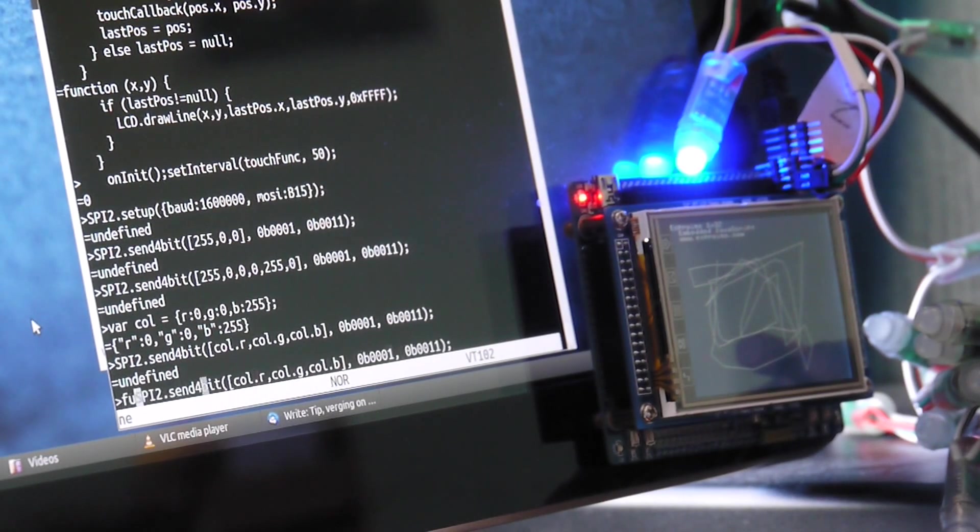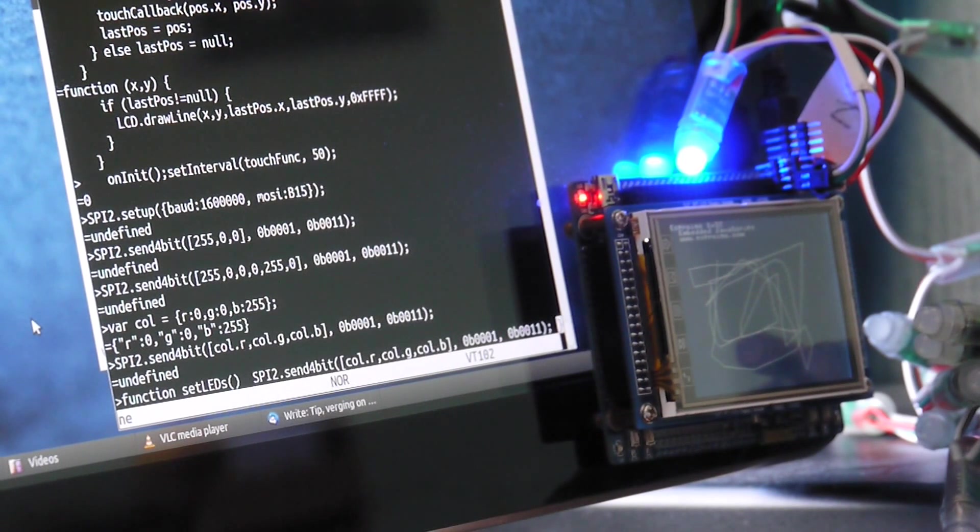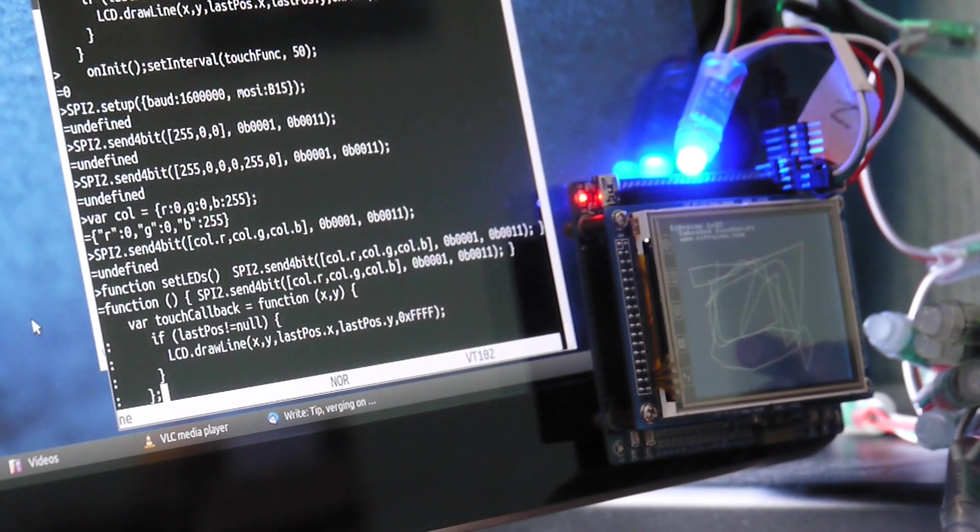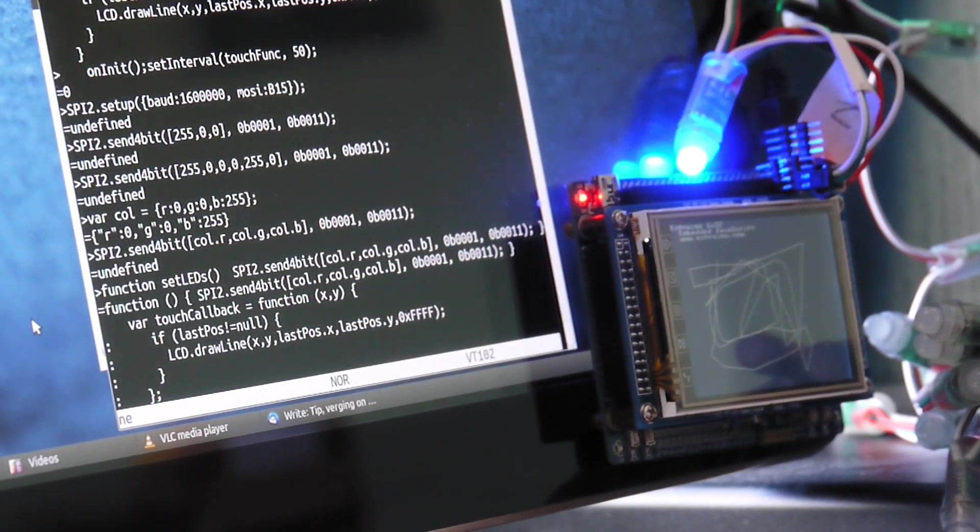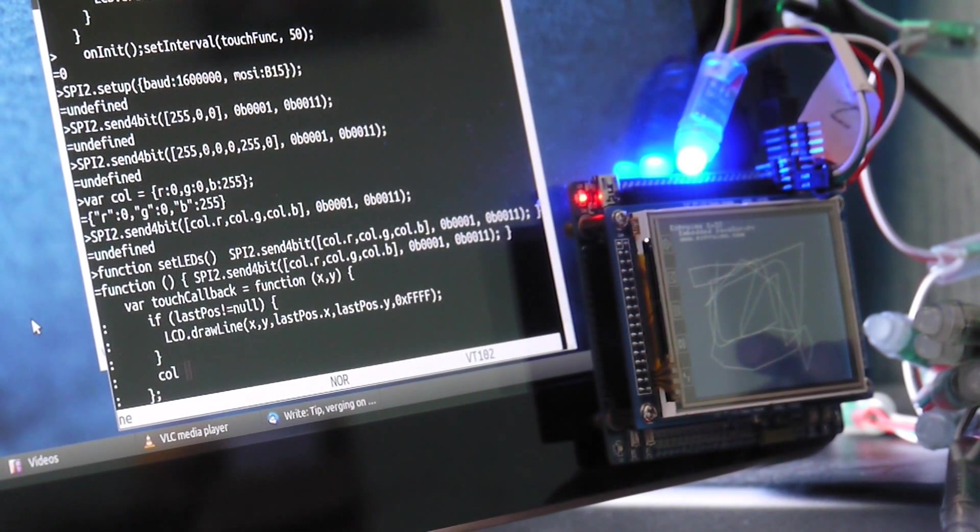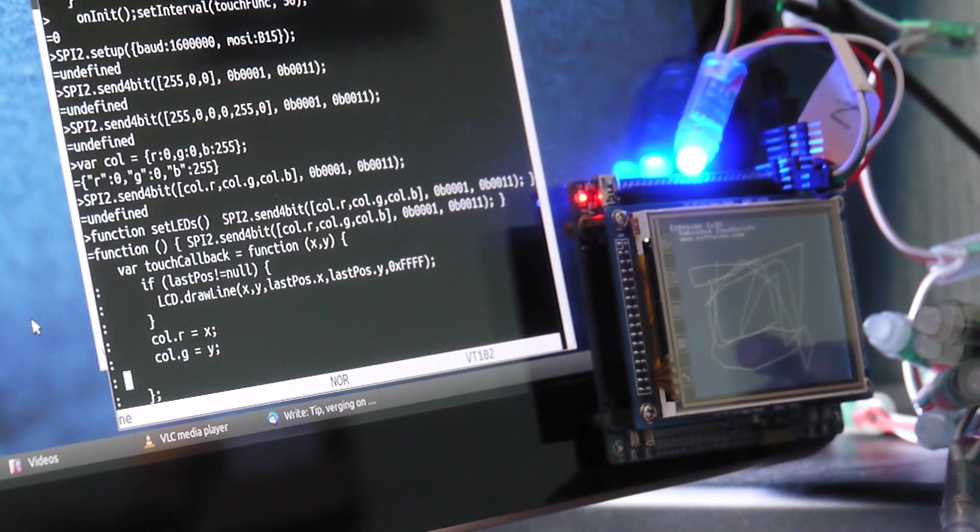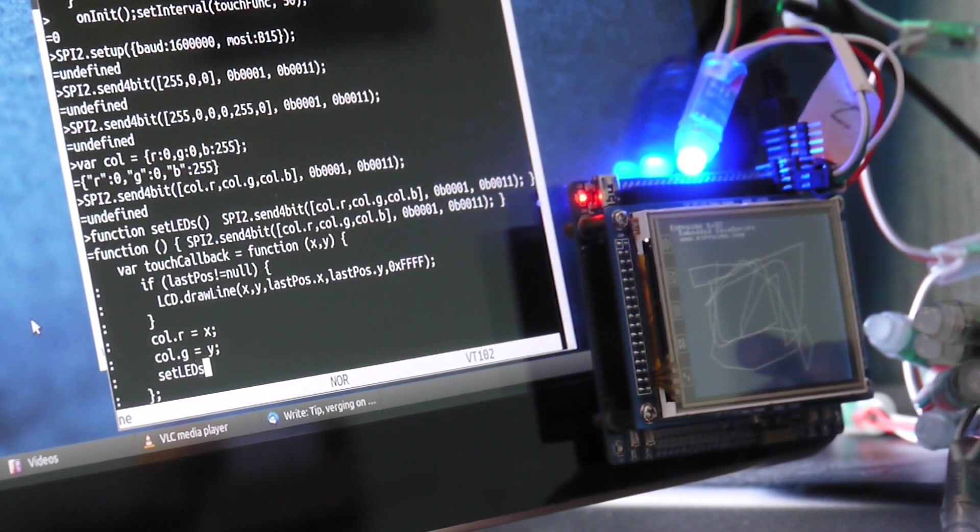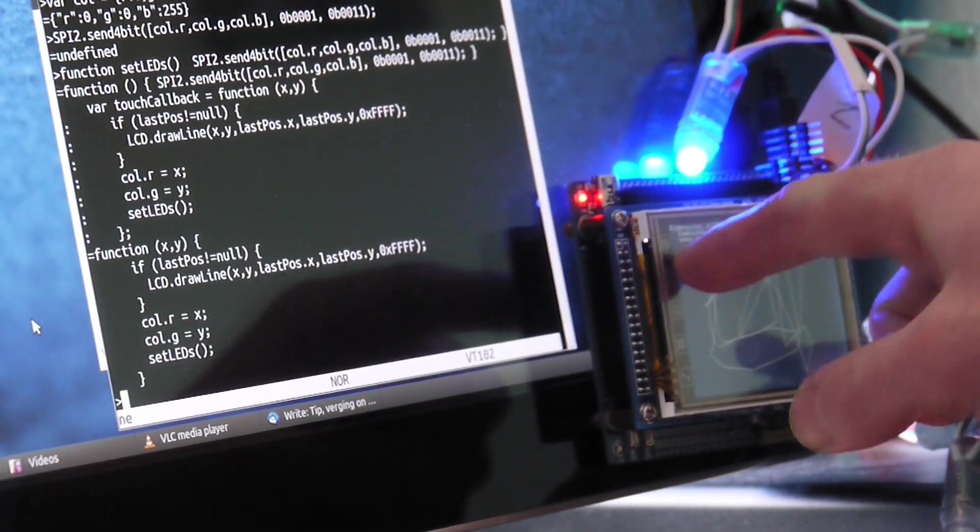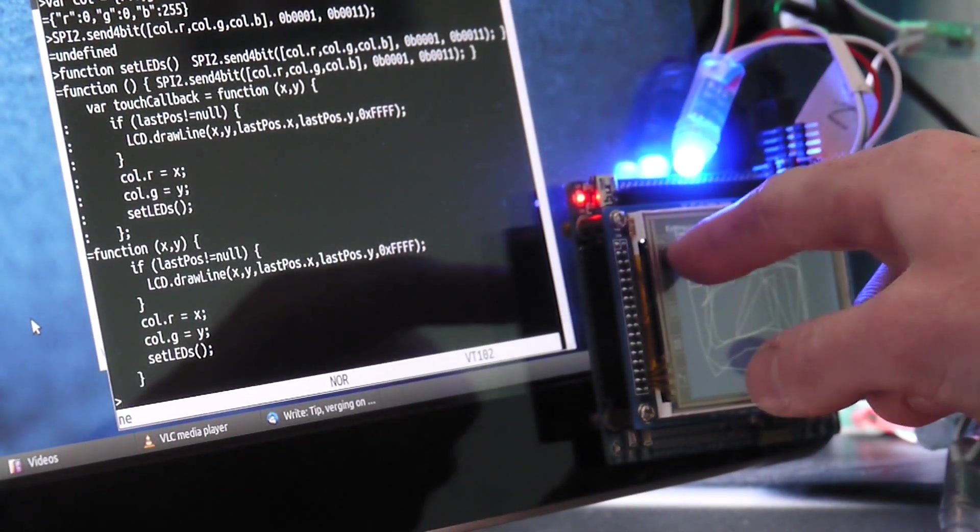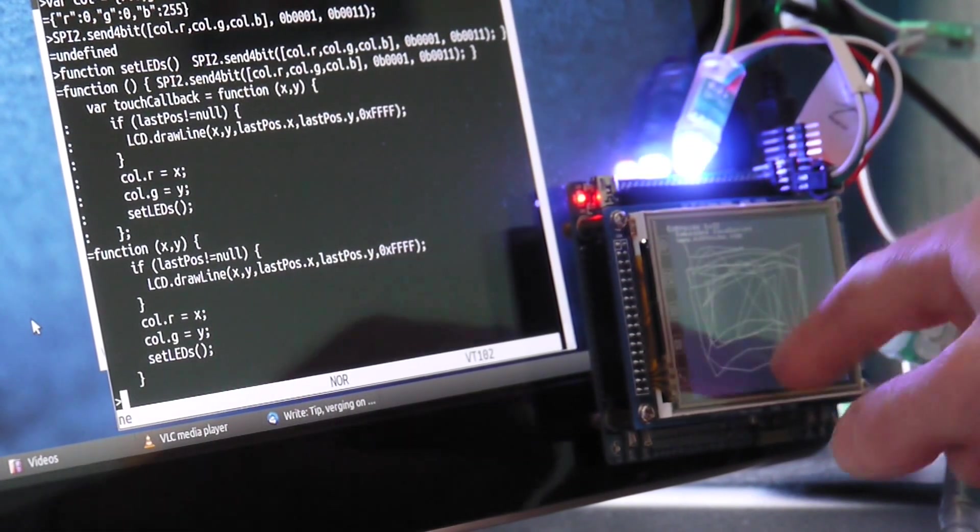Now let's just put that into a function called setLEDs. And then we'll step back to where the touch callback was that we just copied and pasted in. And we'll set the colour to red to X and the green to Y. And then we'll just call that setLEDs function that we made just now. So now if I move this I can change the LED by how I move my finger.